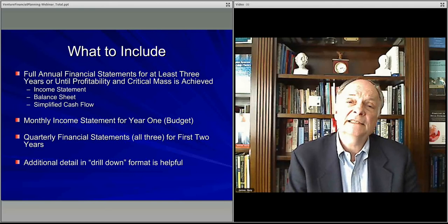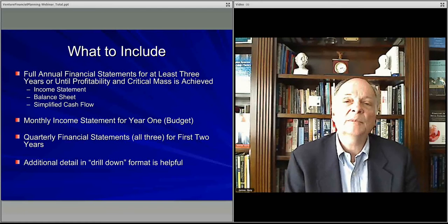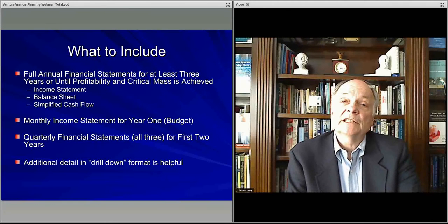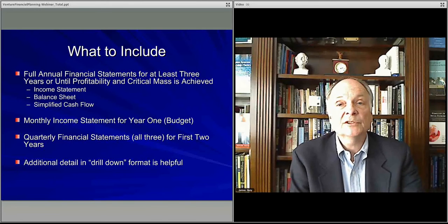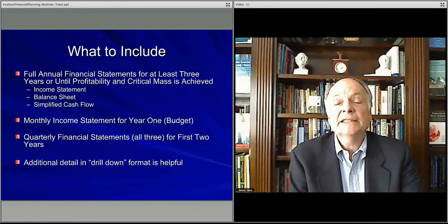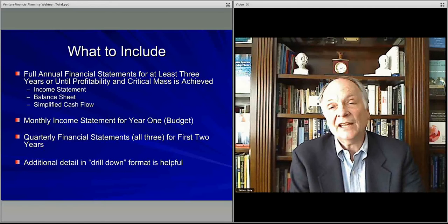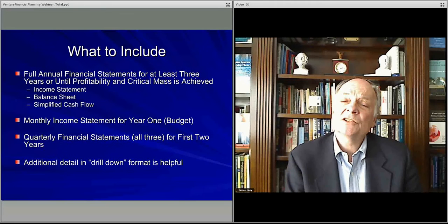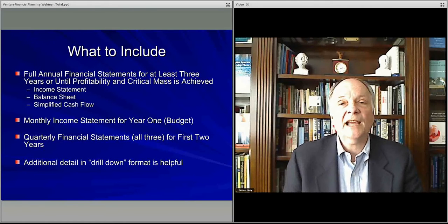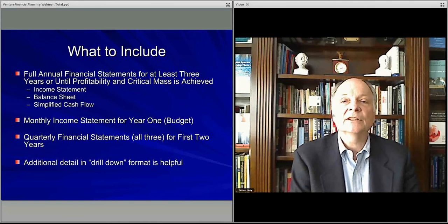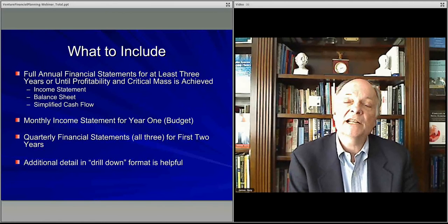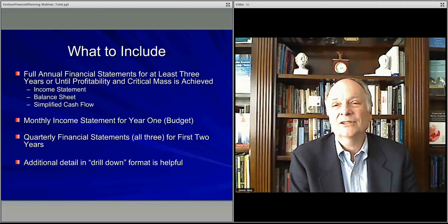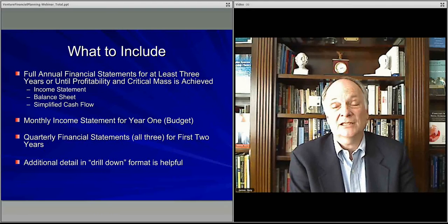It's also nice — this is extra credit, if you will — to have quarterly statements for the first two years. You want to look at how you did in the first quarter versus the second, third, and fourth, and then see the second year's quarters showing that growth path. It's not enough to have only monthly in year one and quarterly in year two, because you don't really have a perspective on the quarterly numbers for year one to make a judgment about year two quarterly.